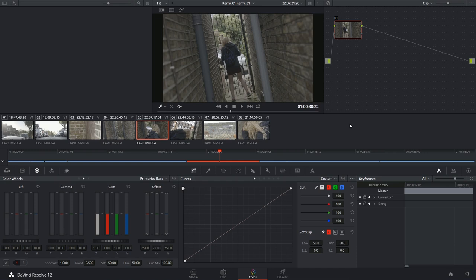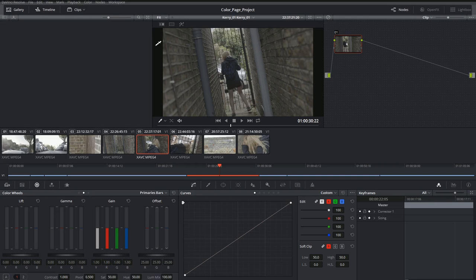Congratulations, you've finally reached the color page. As you can probably see, there's quite a lot of functionality on this page, and I look forward to going over all these different tools with you. In the meantime, let's familiarize ourselves with this interface.